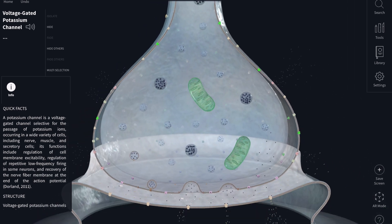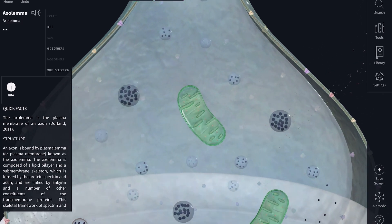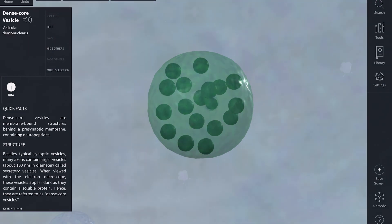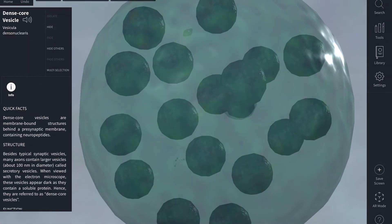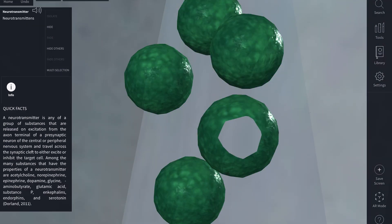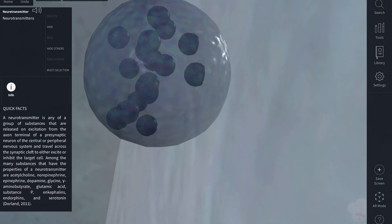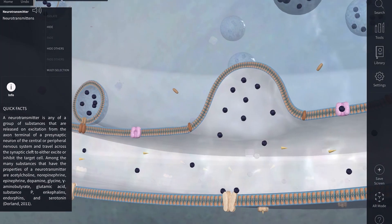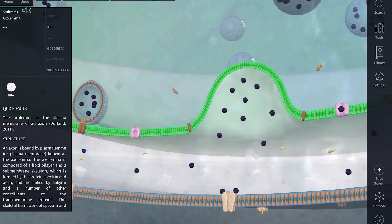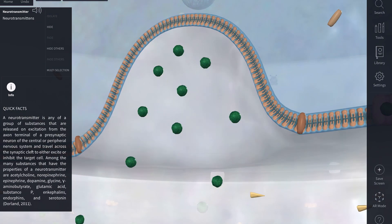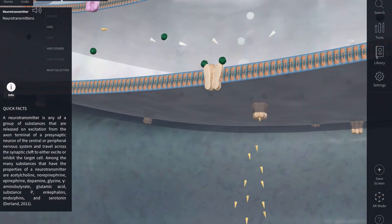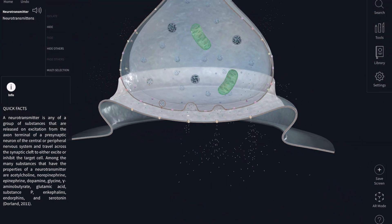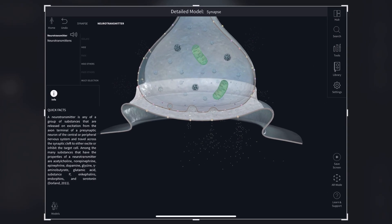The action potential then travels down the length of the axon until it hits the axon terminal, where you can see vesicles — bubble structures containing spheres, which are your neurotransmitters. The action potential promotes the release of all the neurotransmitters from the vesicles to the outside of the cell, specifically towards the synaptic cleft between two neurons.